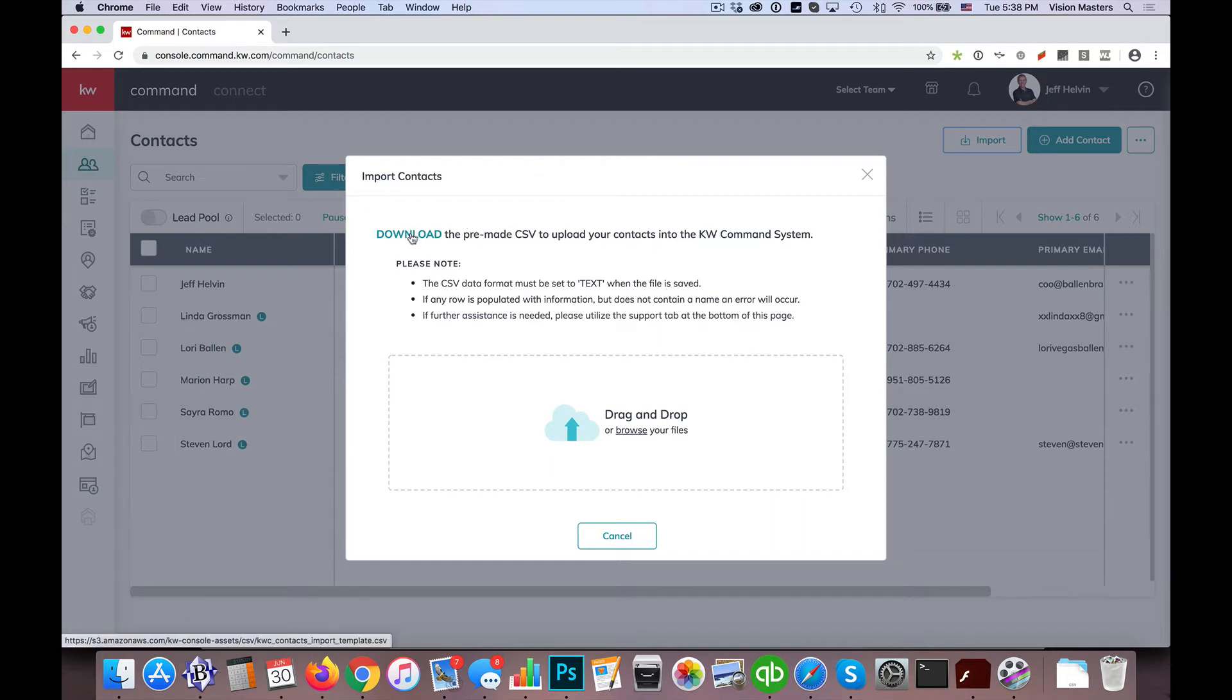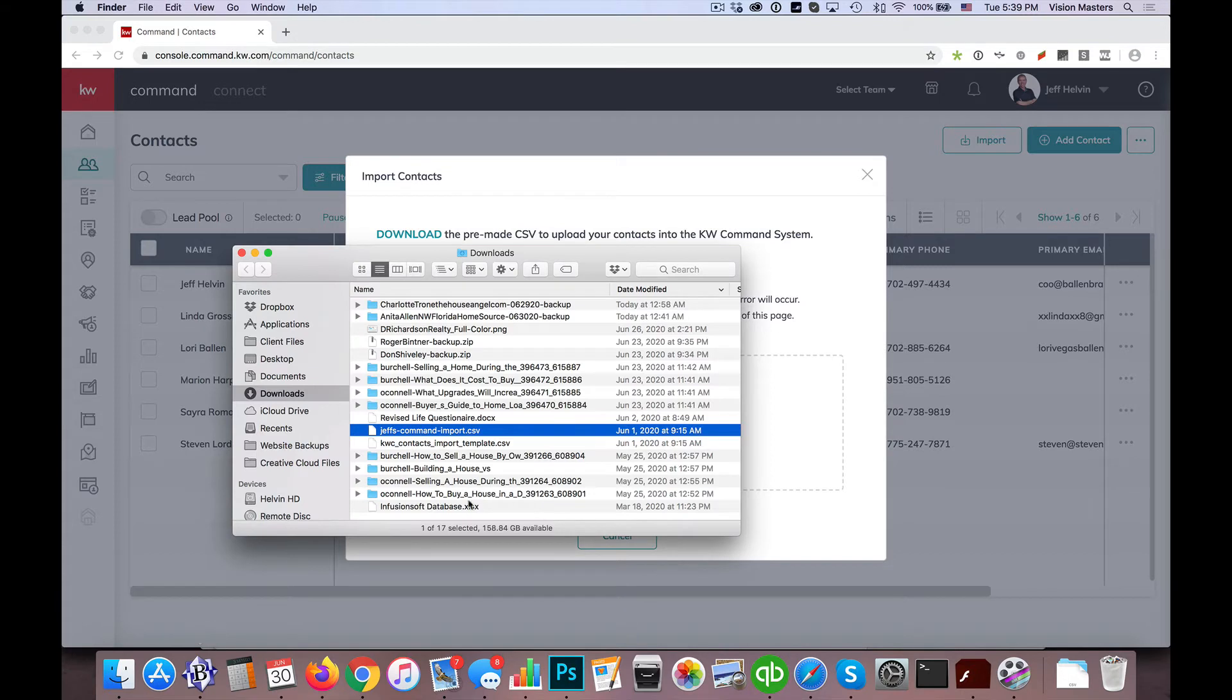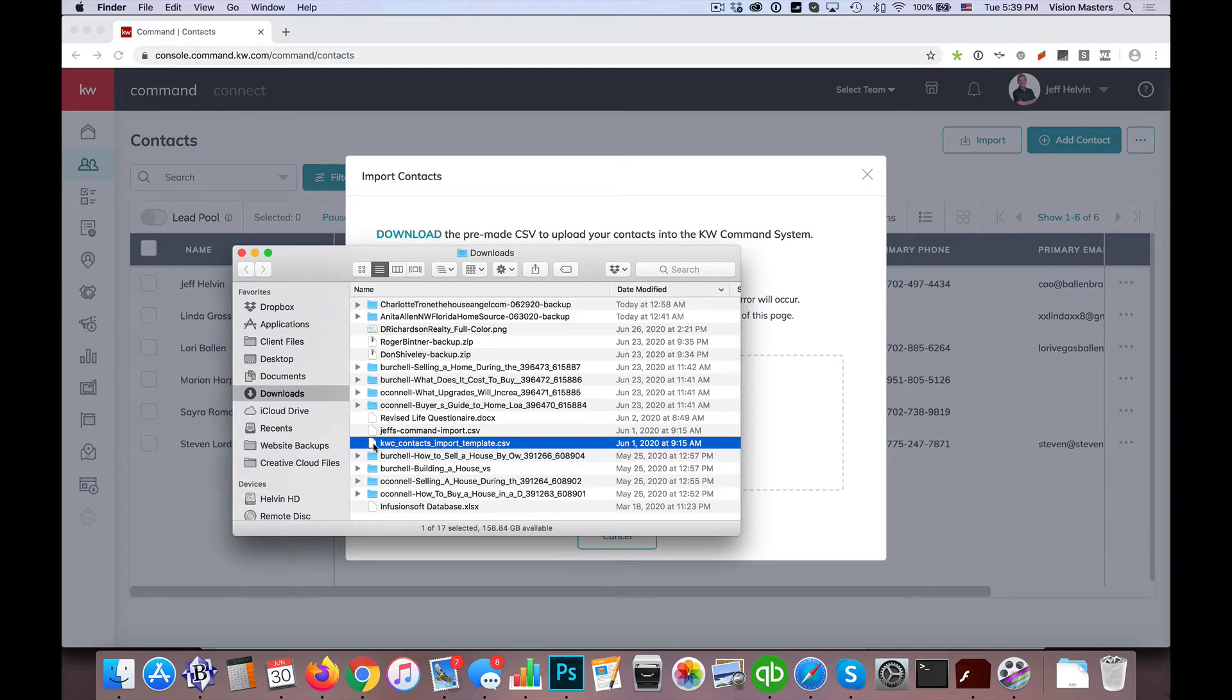So when I click on download, it will download a copy of your CSV. It's actually labeled KWC for Keller Williams Command Contacts Import Template.